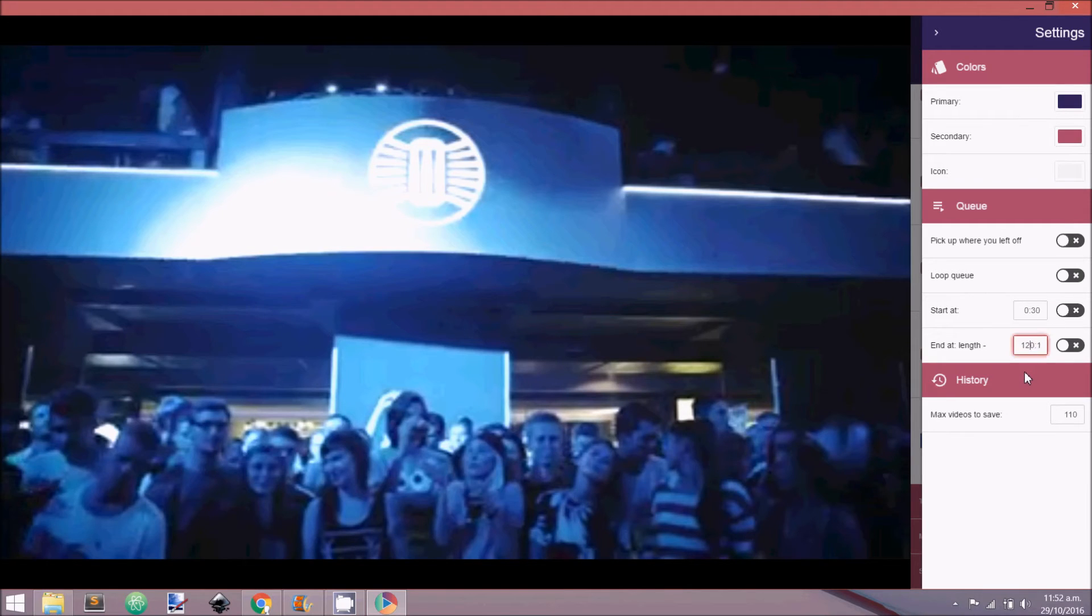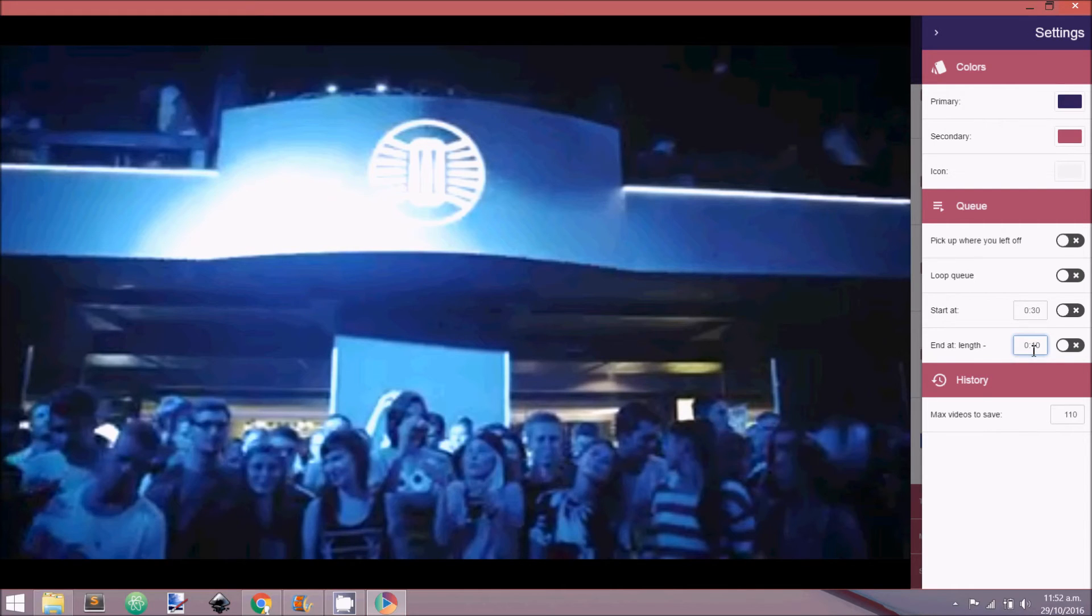End At, similar to Start At, will end the video at the selected time before the video end time. For example, if you select 10 seconds here, a video length of 1 minute will end at 50 seconds.